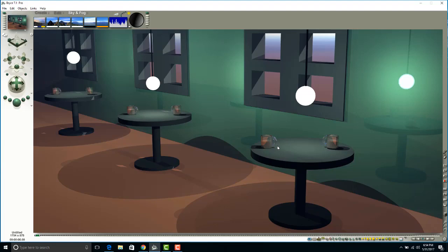So again, for this assignment, just create an interior of your choice. For our final, and I'm going to say this, for our final we're going to be building an exterior of a home.